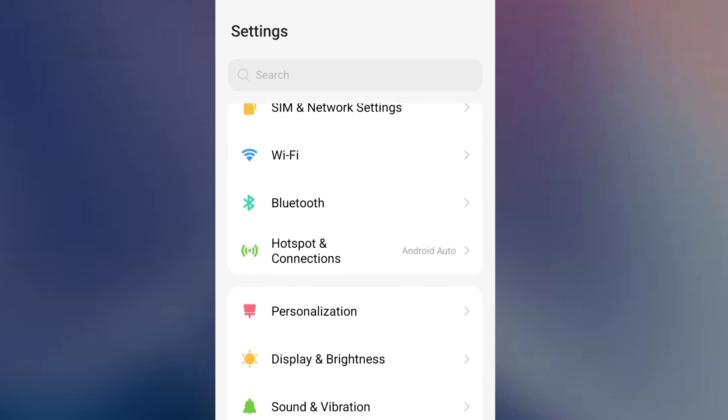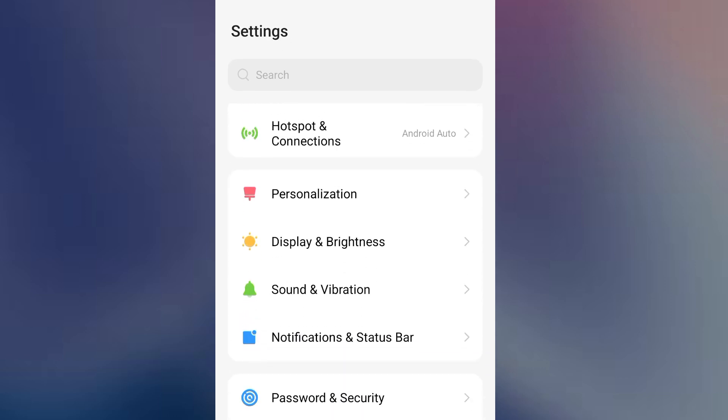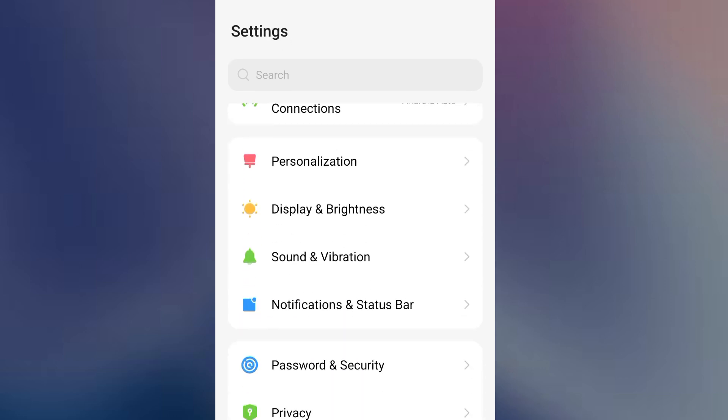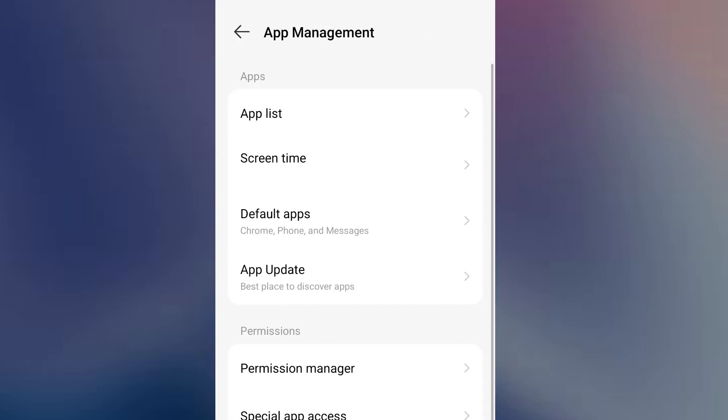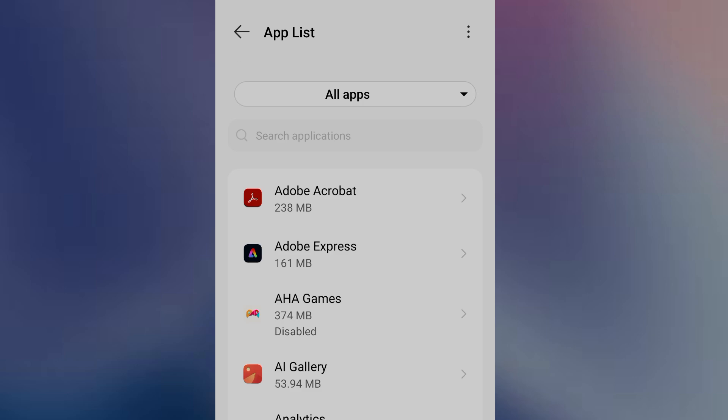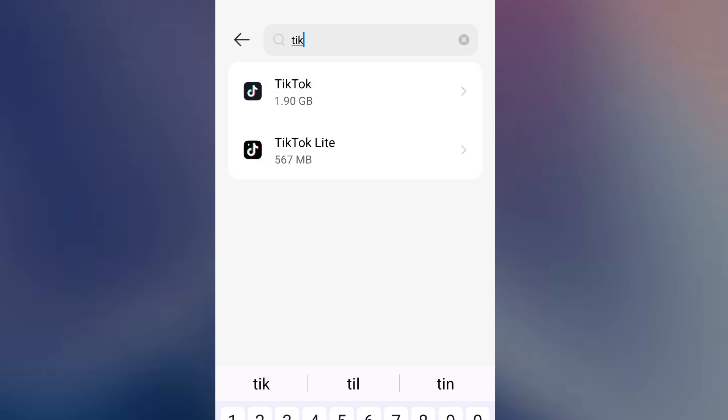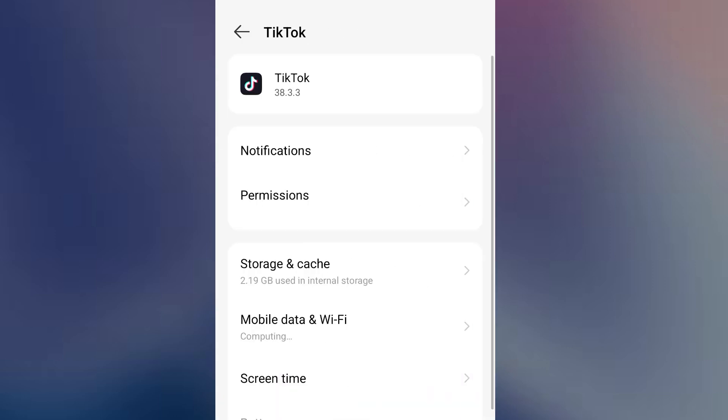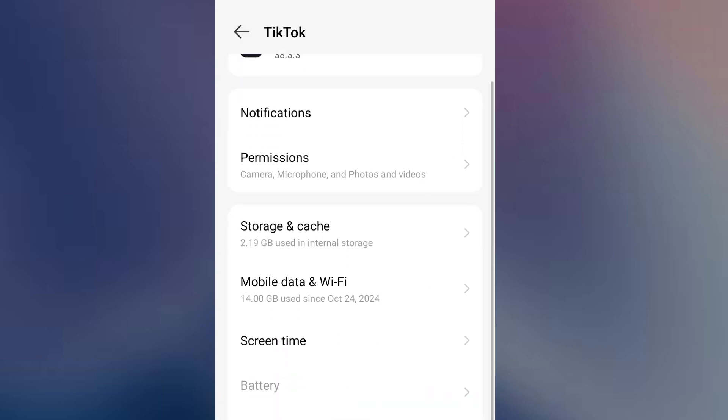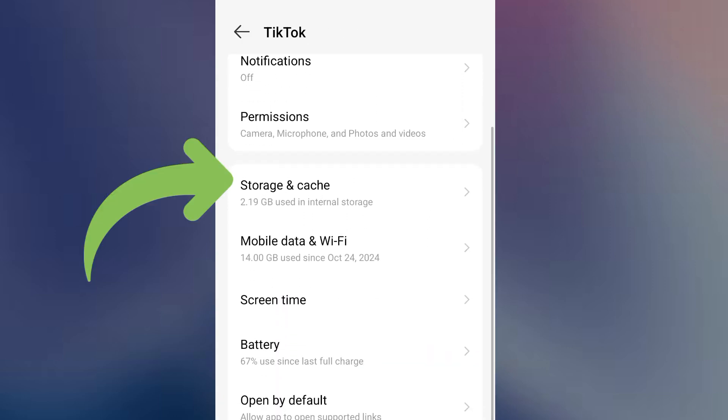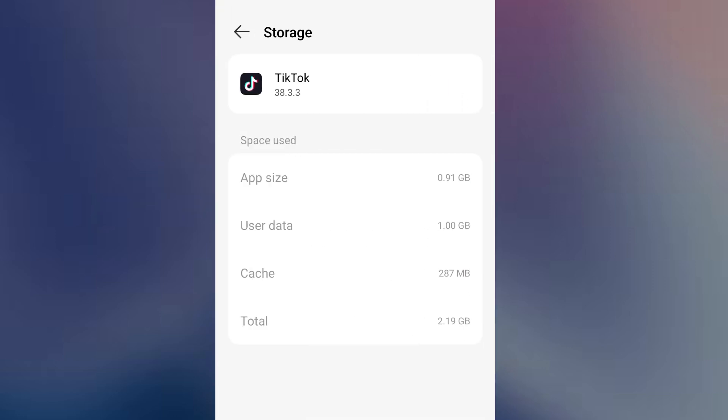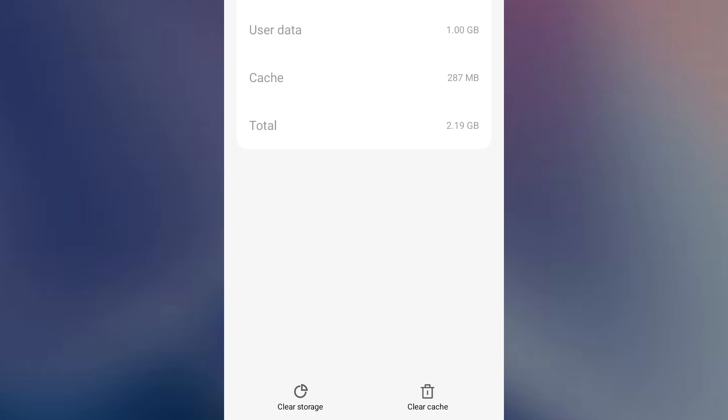Once you identify them, let's say for instance if it is TikTok that consumes so much of your data, you can go to it, open the app, and then go to storage and cache. You can see 'clear cache' right here, so you can click on it to clear the cache.